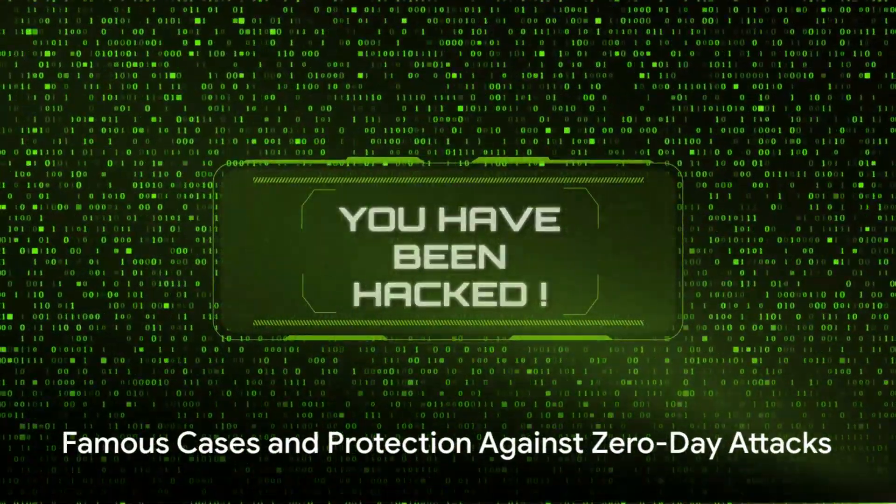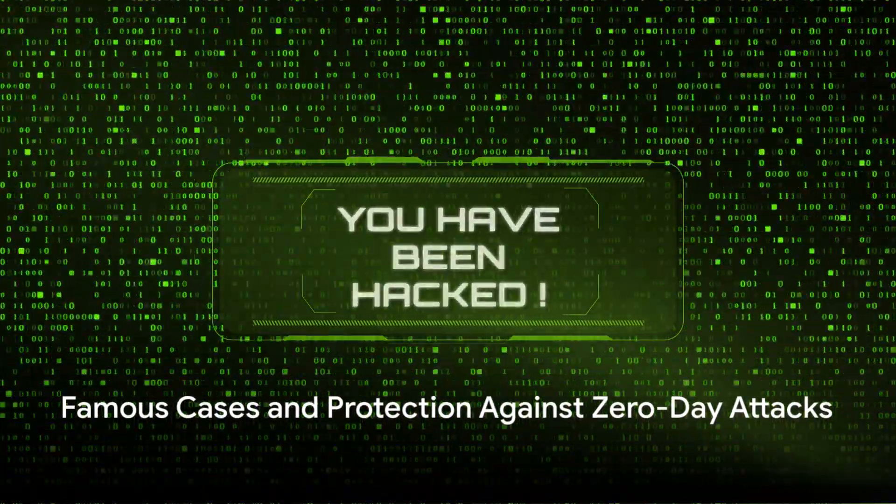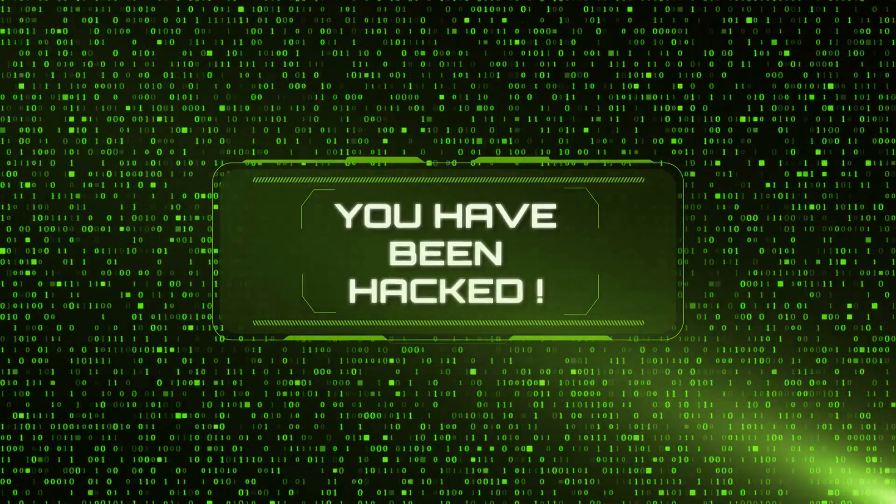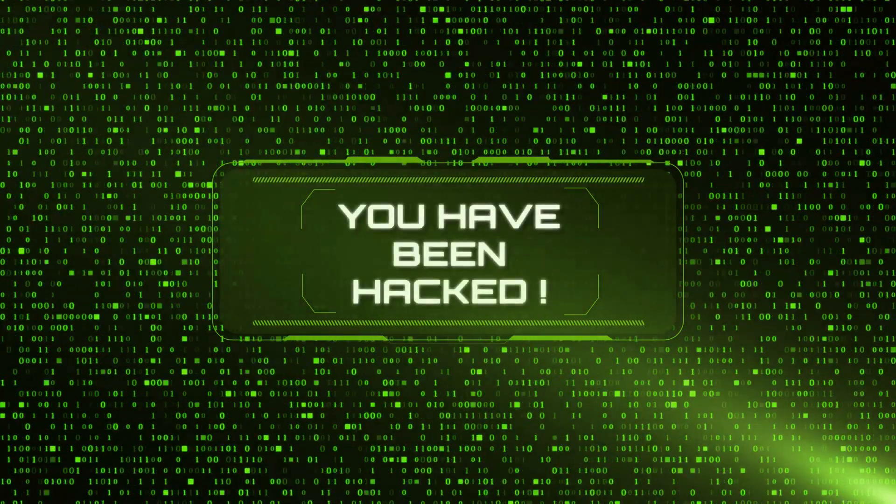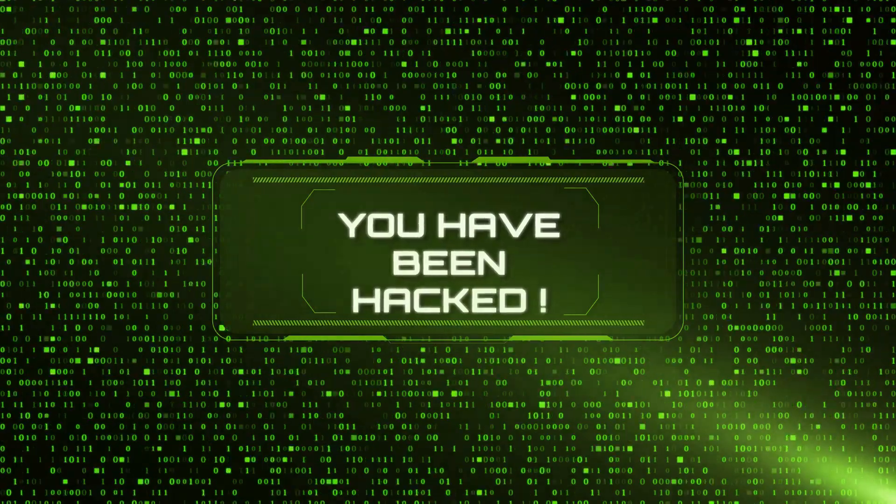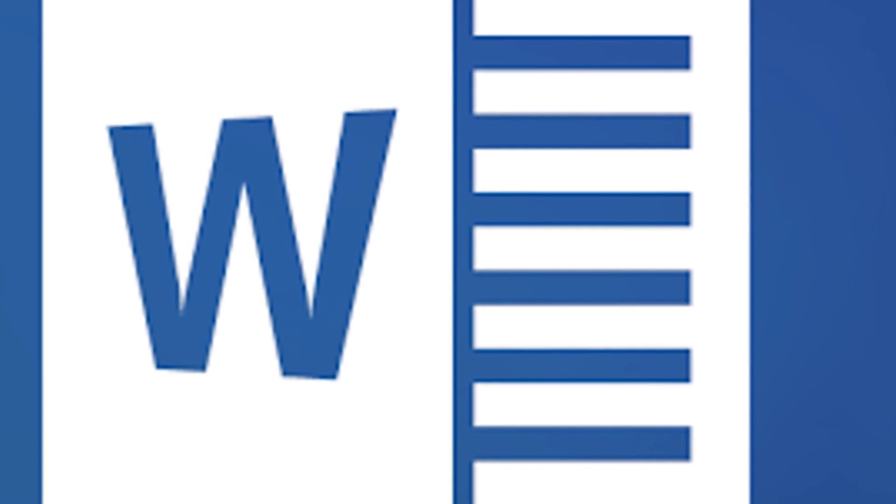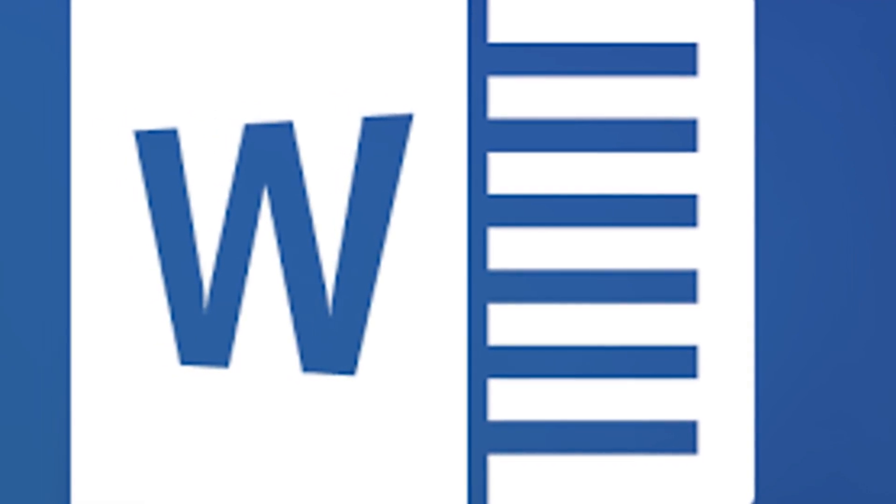Zero-day attacks are not a thing of fiction. They have happened and will continue to happen. Let's journey back and revisit some infamous cases that rocked the digital world. In 2017, Microsoft Word became a victim of a zero-day exploit that allowed hackers to execute code remotely. Fast forward to 2019, a vulnerability in Microsoft Windows allowed hackers to gain control of the system, affecting millions across Eastern Europe.